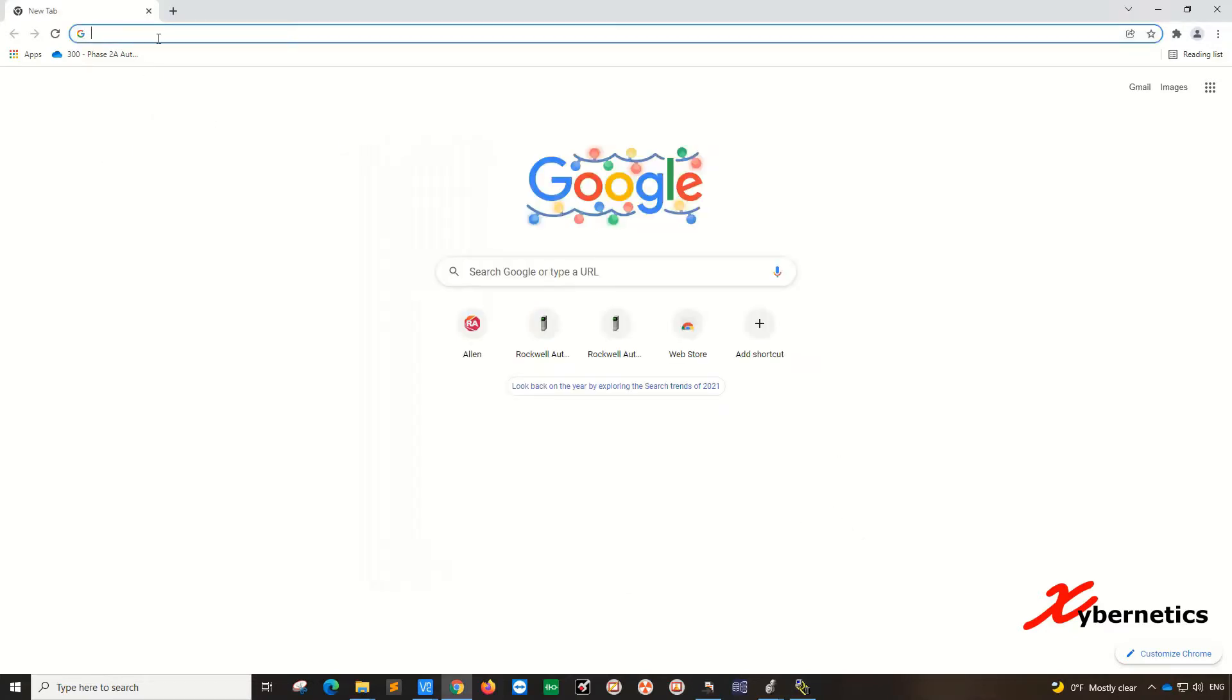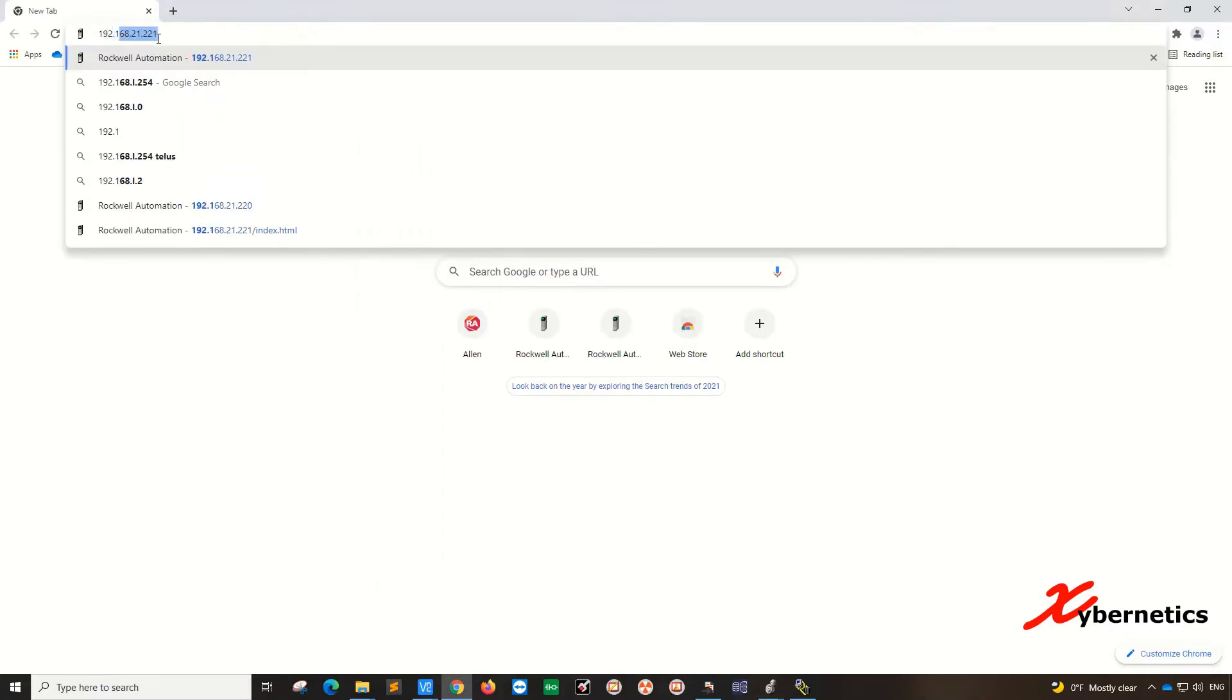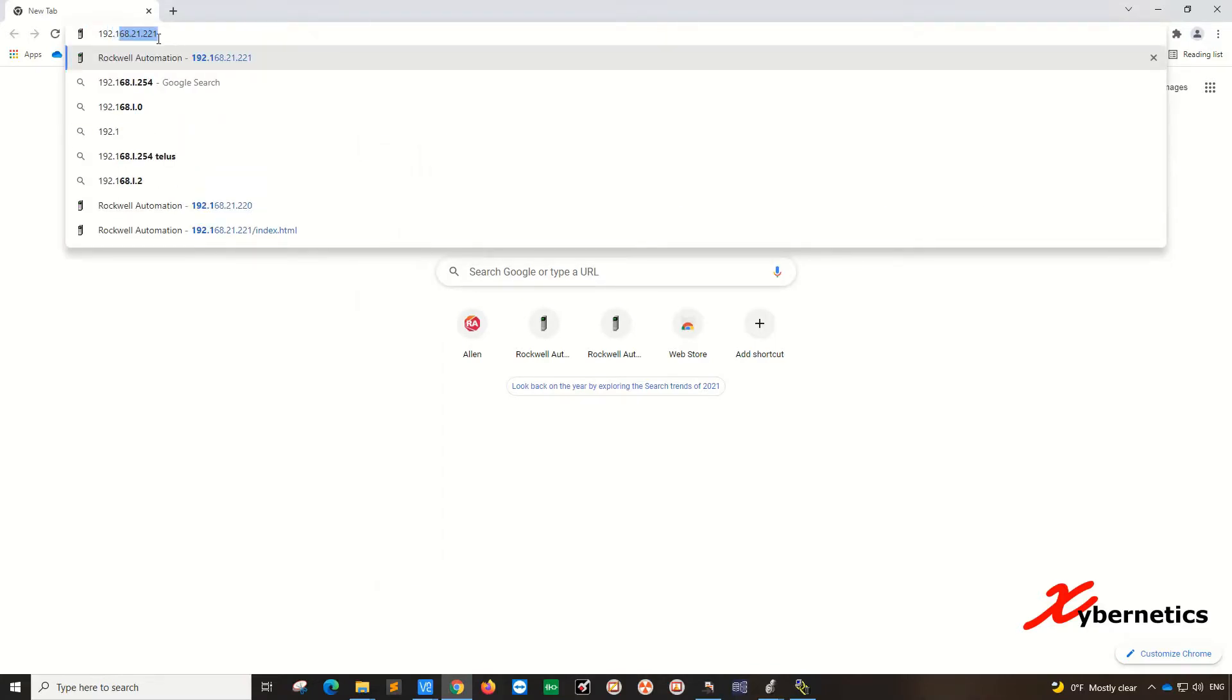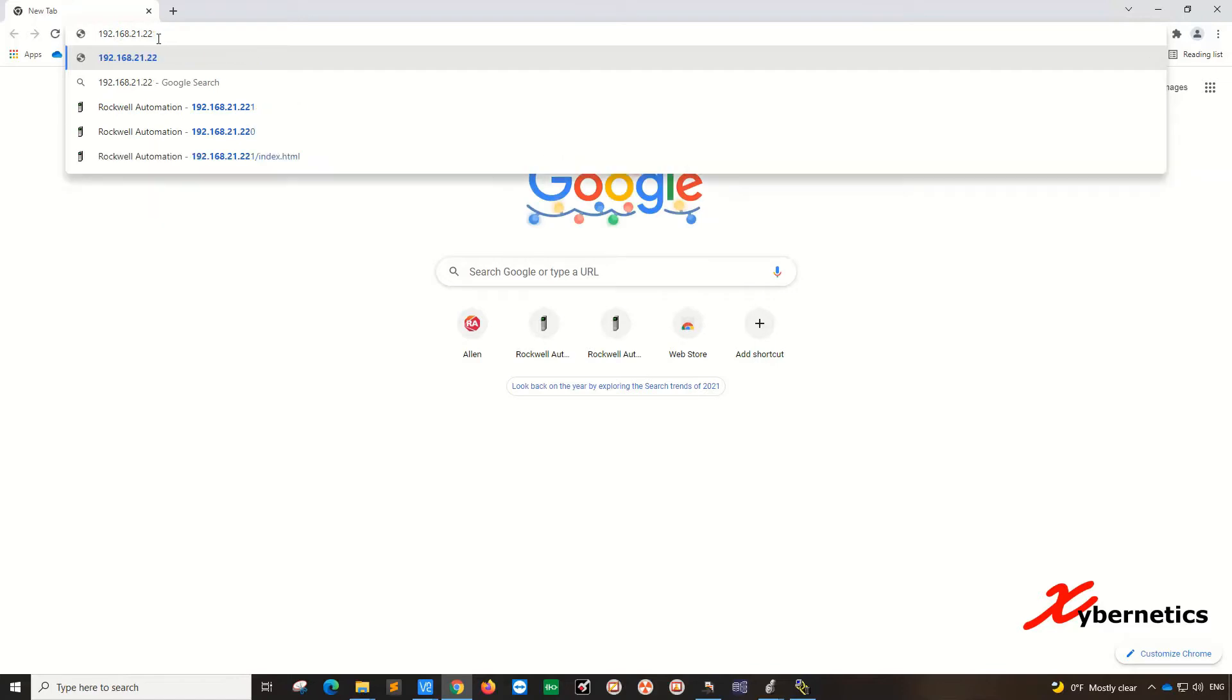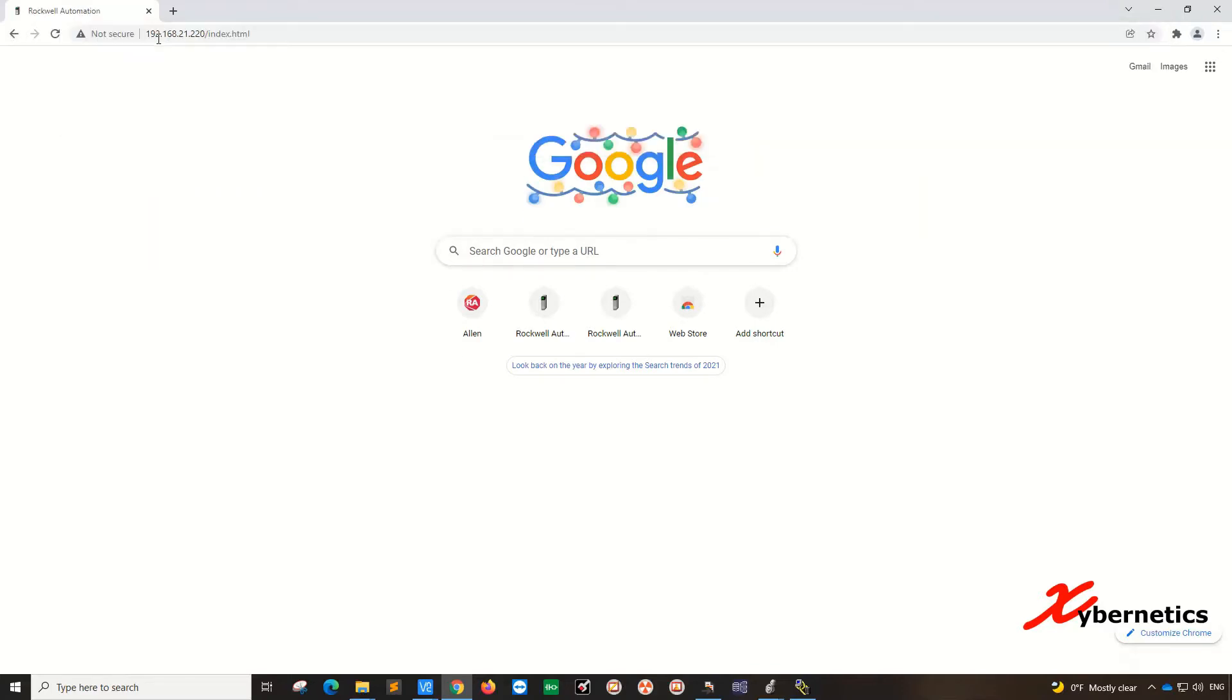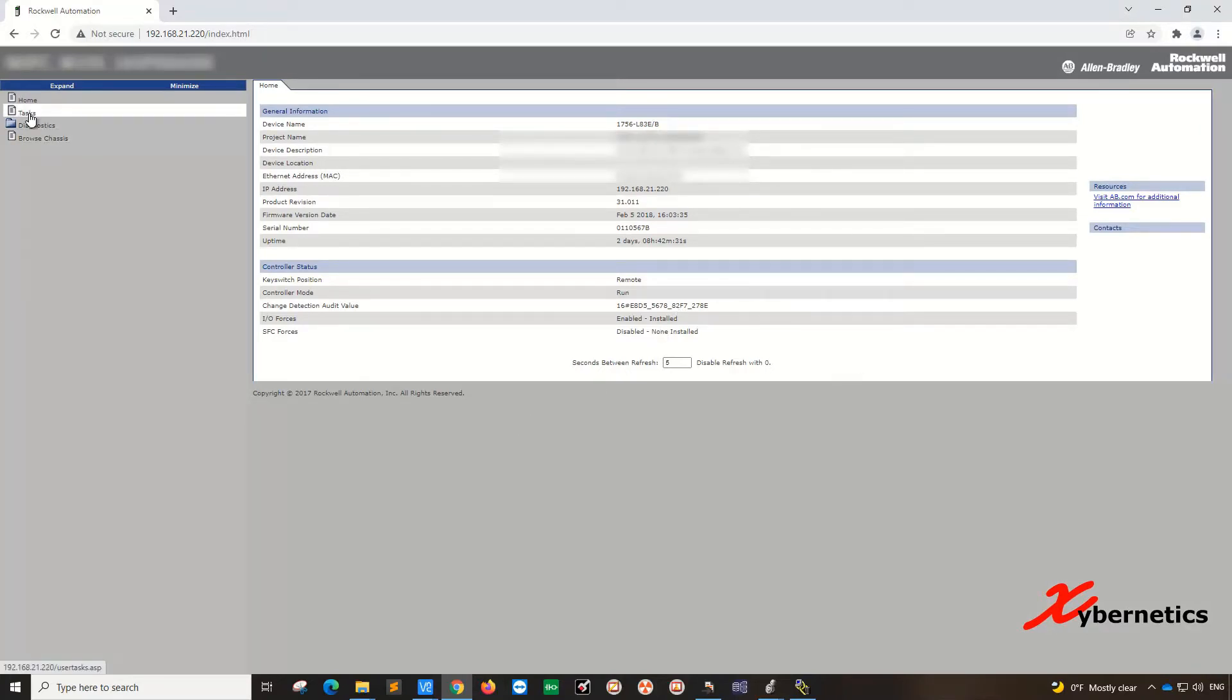You open the browser. Like I said, the ControlLogix is an Ethernet device. In here you type 192.168.2.220, the first PLC, and click enter. You'll go to the webpage served up by the ControlLogix. You'll want to go to tasks and look at the CPU usage. On the control side of things, it's only using nine percent, but your messaging on this PLC is about four percent.